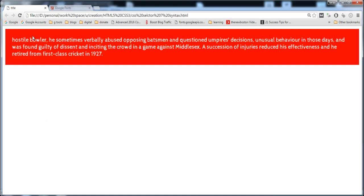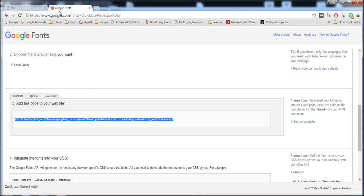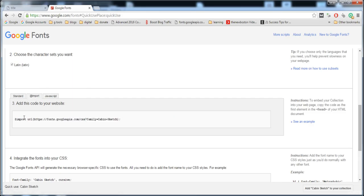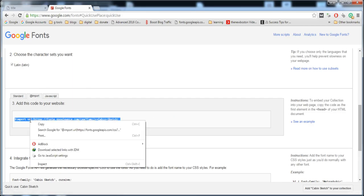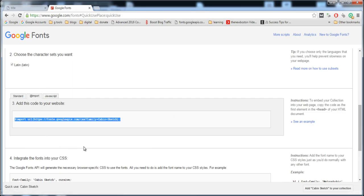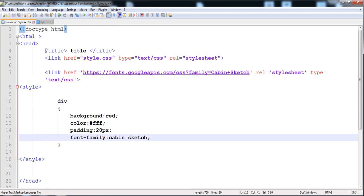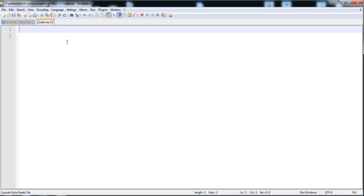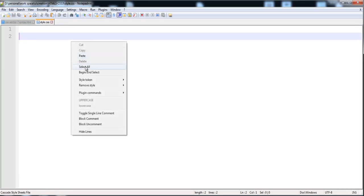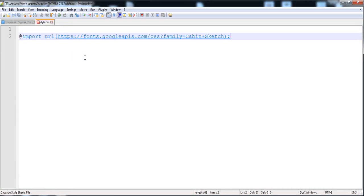The next thing I want to tell you is you can also add the font by using @import. This is the @import link. Copy this link. Where to paste it? This link is pasted inside the style.css.